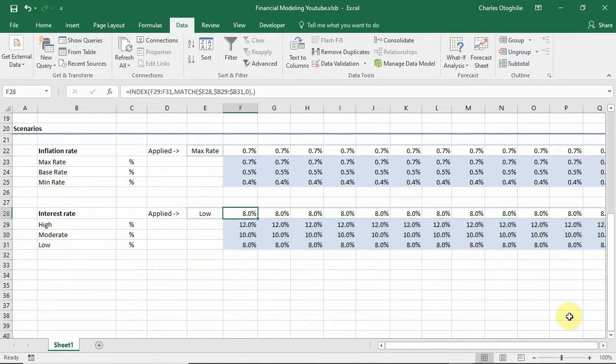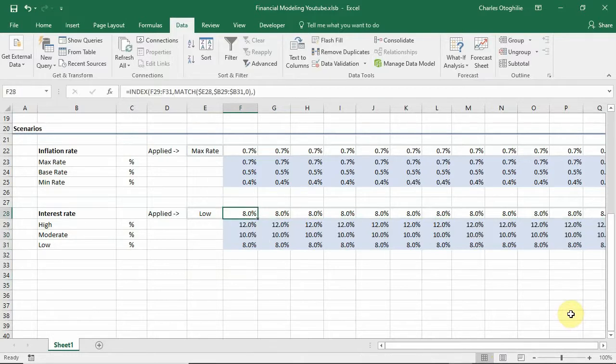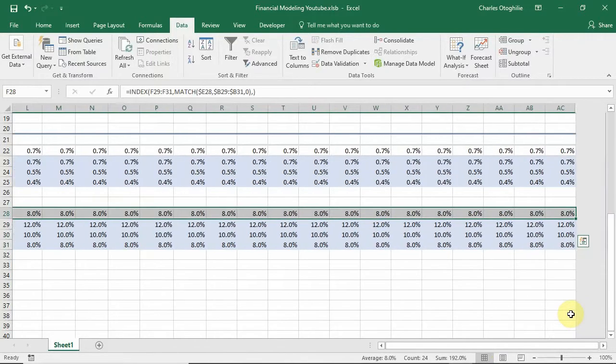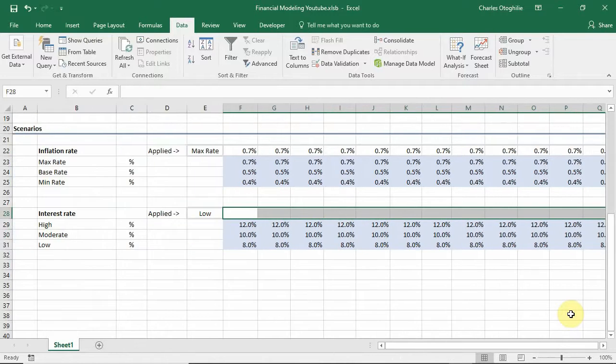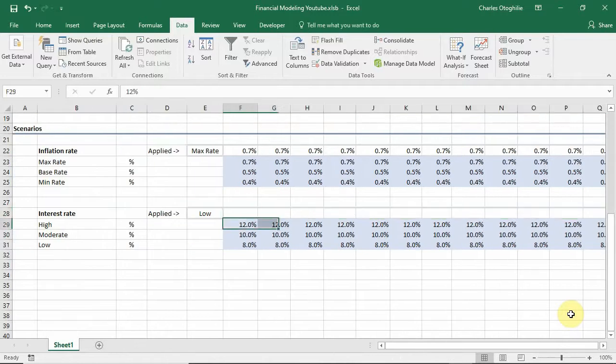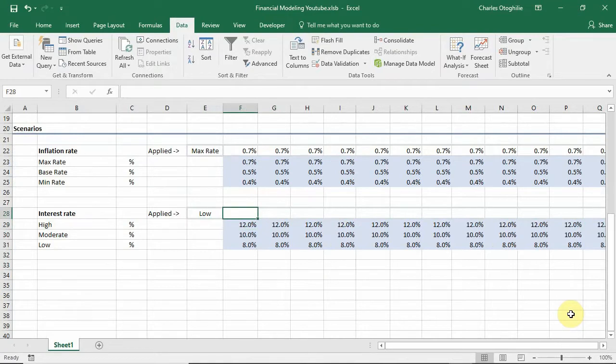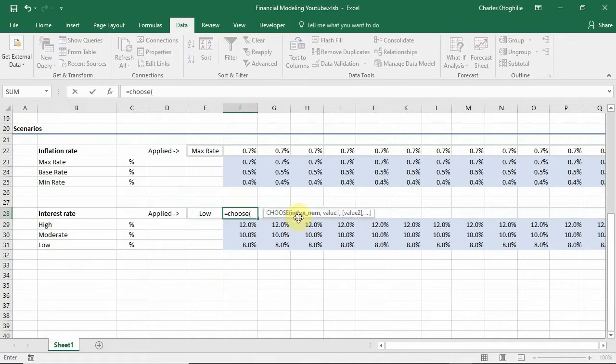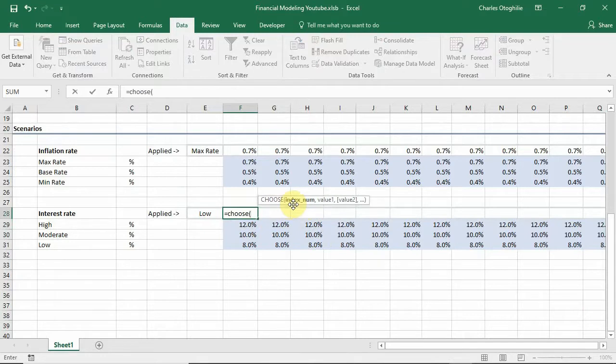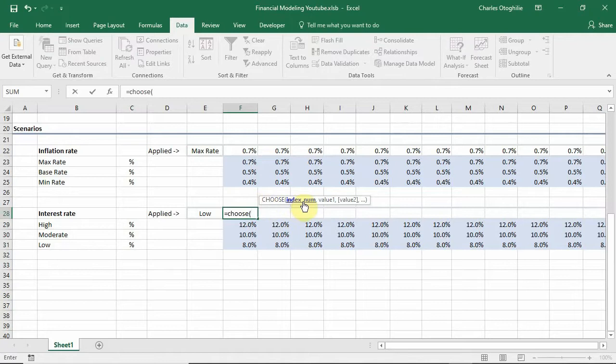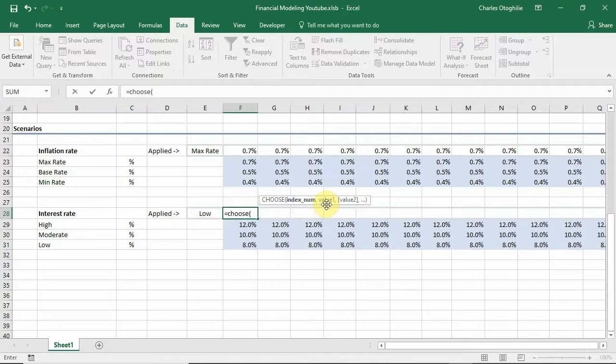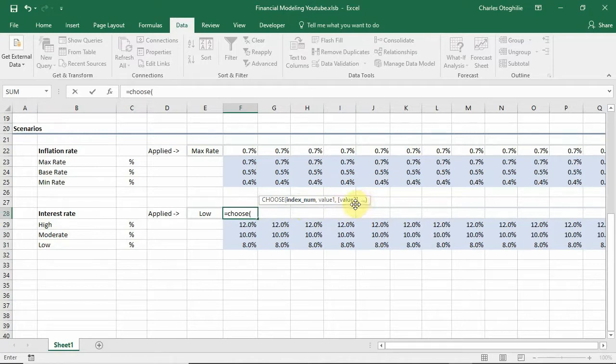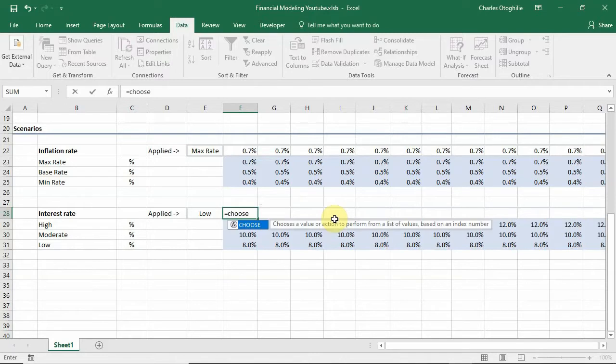But what we want to do is we no longer want to use the INDEX function for the rates that are applied here. We want to use the CHOOSE function. And so we start with equals CHOOSE and open a bracket. So the IntelliSense here shows us what we need in order to implement the CHOOSE function. It needs an index number and we can bring in all the values into it like value one, value two, value three and so on. So while we implement it we'll see exactly what it does.